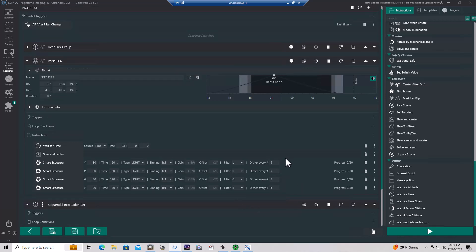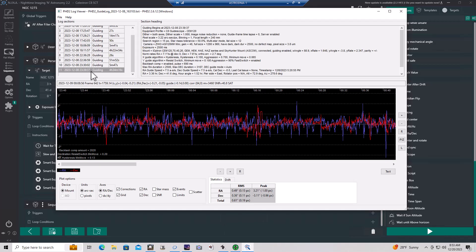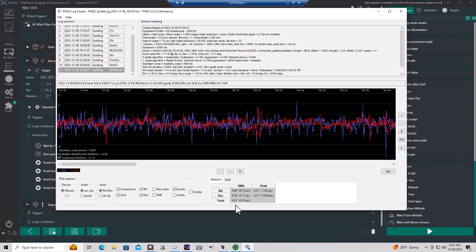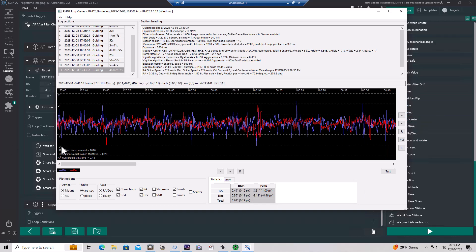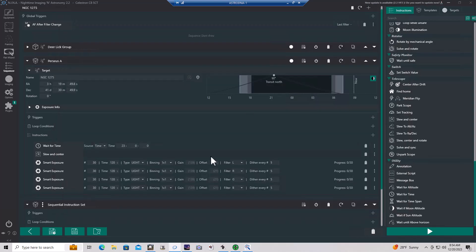Just quickly looking at the PHD2 logs for that session, 4 hours, 34 minutes. Looks like we had a total RMS of 0.61 arc seconds total RMS. That includes a period where I shot some hydrogen alpha as well towards the end of the session, not reflected in the sequence instructions. But it got a little bit wild at that point. The seeing was starting to really fall off at that point. So at any rate, this is the PHD2 log. This is the sequence that was used. With that, we're going to take a look at some of the subs and the stacks.